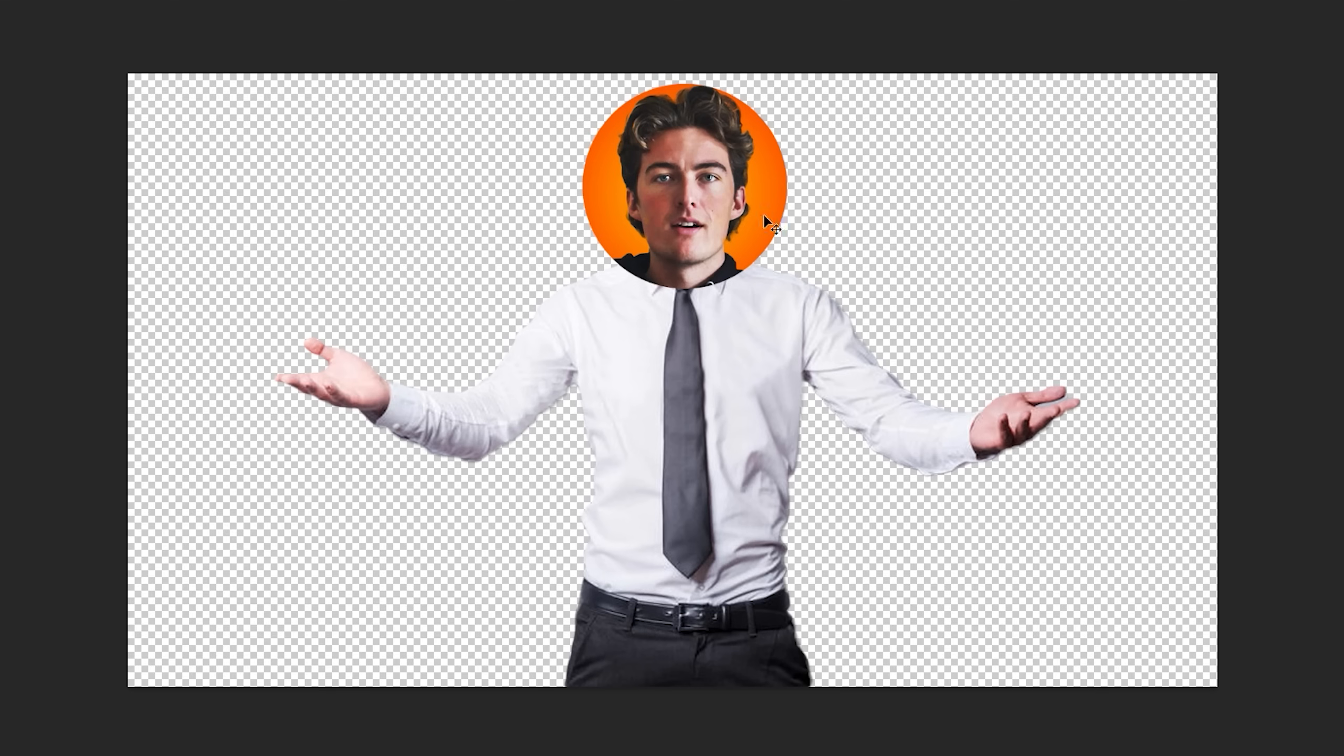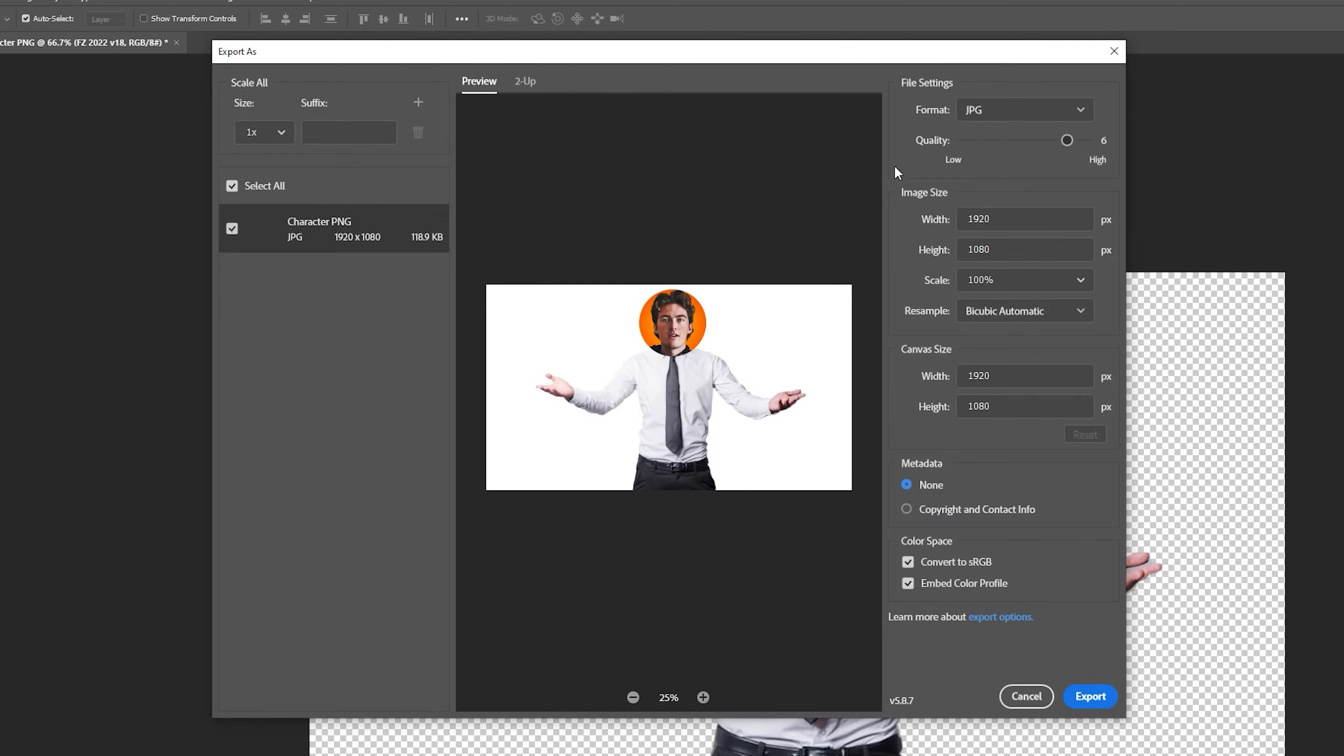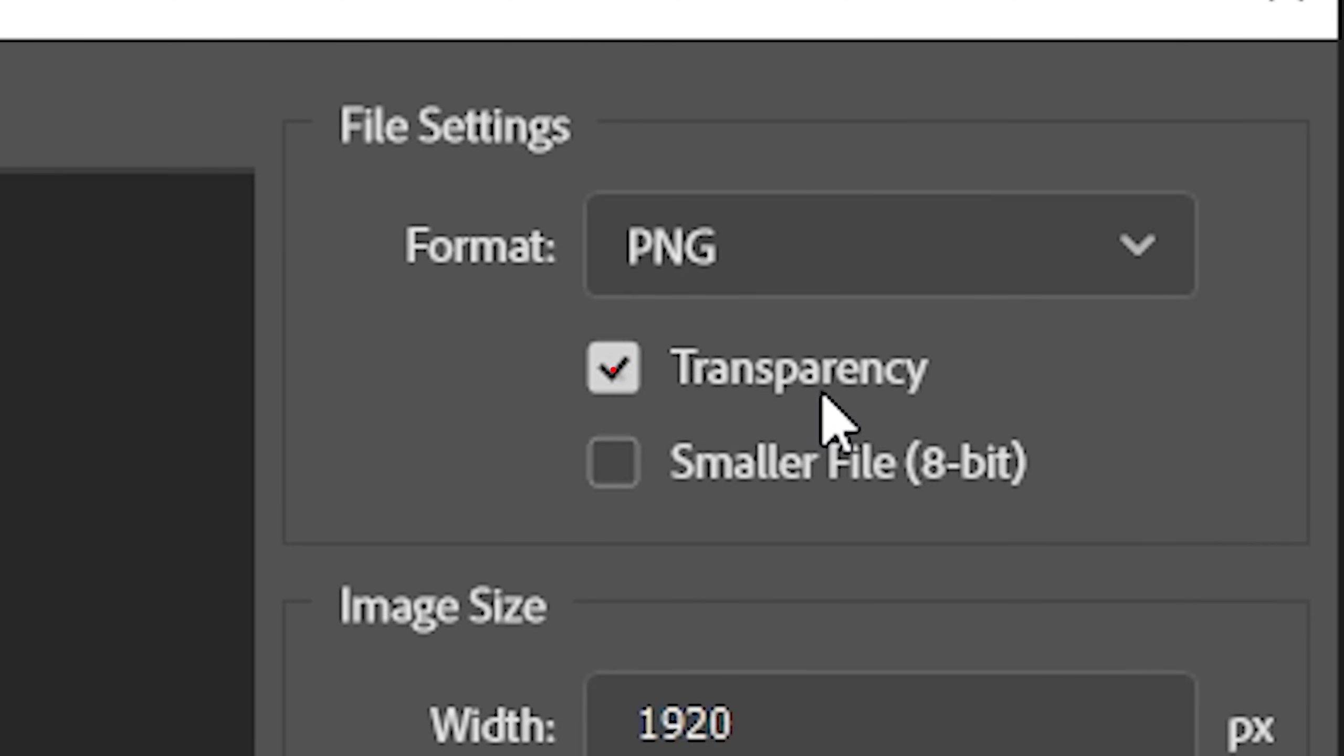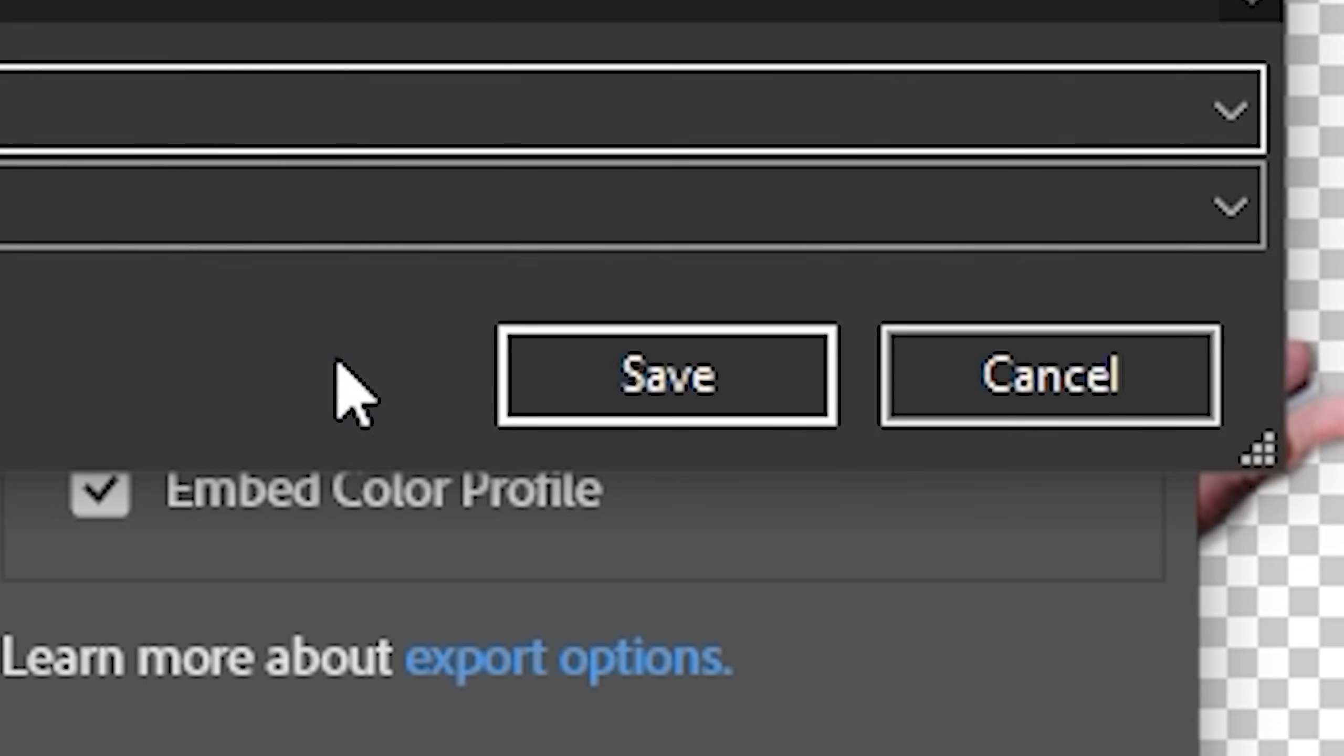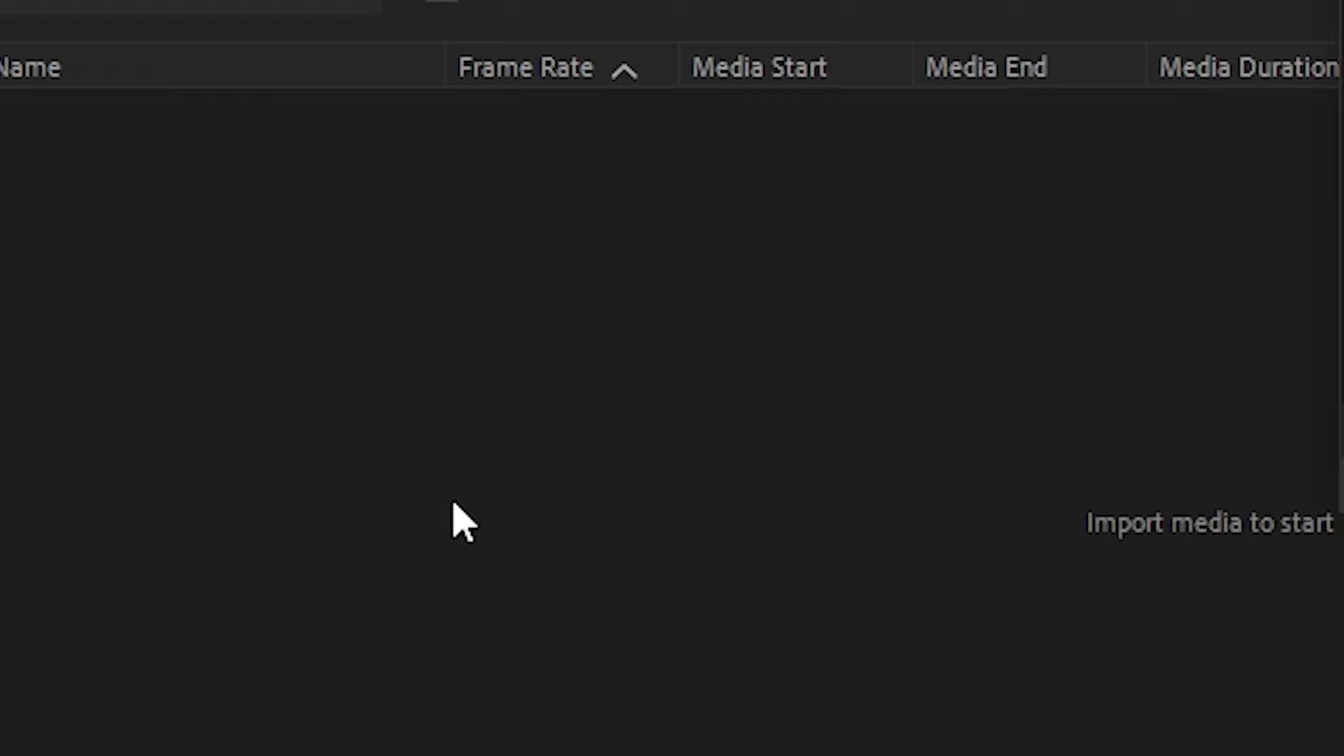Disable that background by clicking the eye and then you'll see it's got the transparent texture. This now means that we should export. When you're exporting, you're gonna want to make sure that the format is set to PNG and that you've got transparency selected. Then you're gonna hit export and export it to a folder. Wherever that is, I have no idea. And then drag those exported PNGs into your Premiere Pro project.